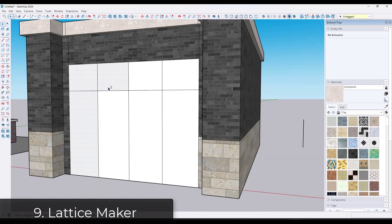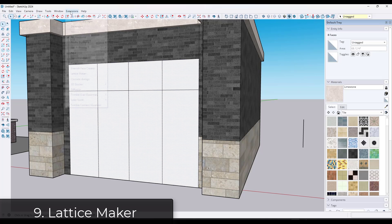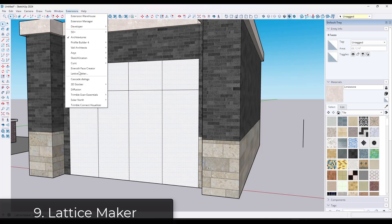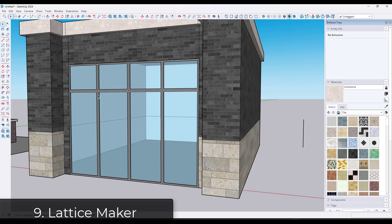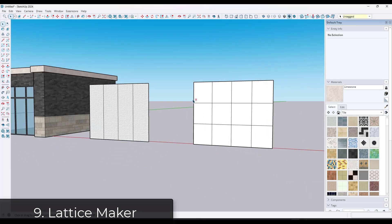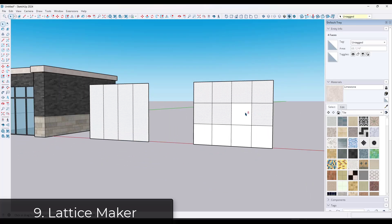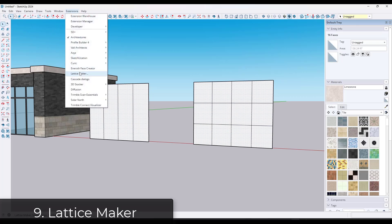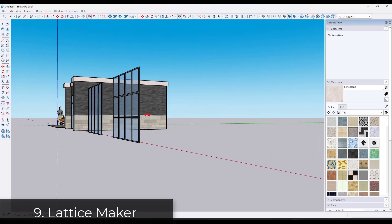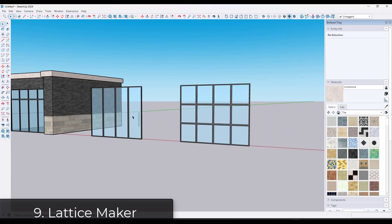Lattice Maker is a free extension from TIG. I use this for most of my commercial storefront style windows. It does one thing and it does it really well. It takes faces and it offsets them by a distance, and then it adds a glass pane to the inside. This is super fast for creating those commercial style glass assemblies within SketchUp. I use this one all the time.